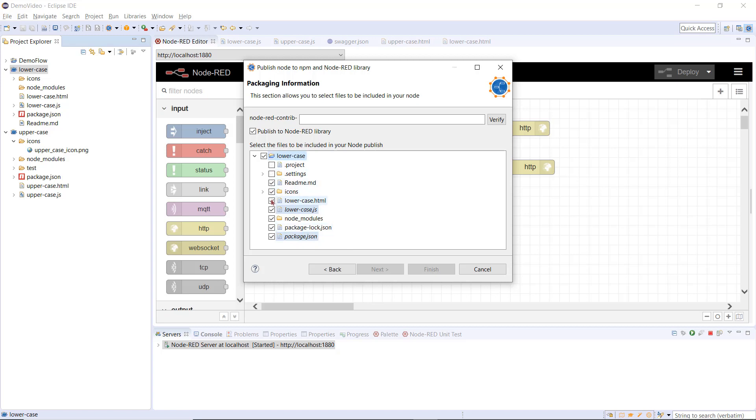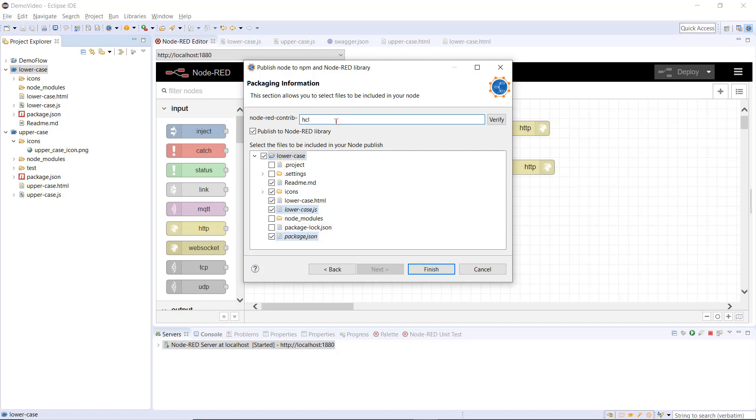With the Publish to Node-RED checked, the prefix of the package name is displayed, Node-RED contrib, for nodes. I then enter my project name, since it already exists. This is an update. And then select Finish.